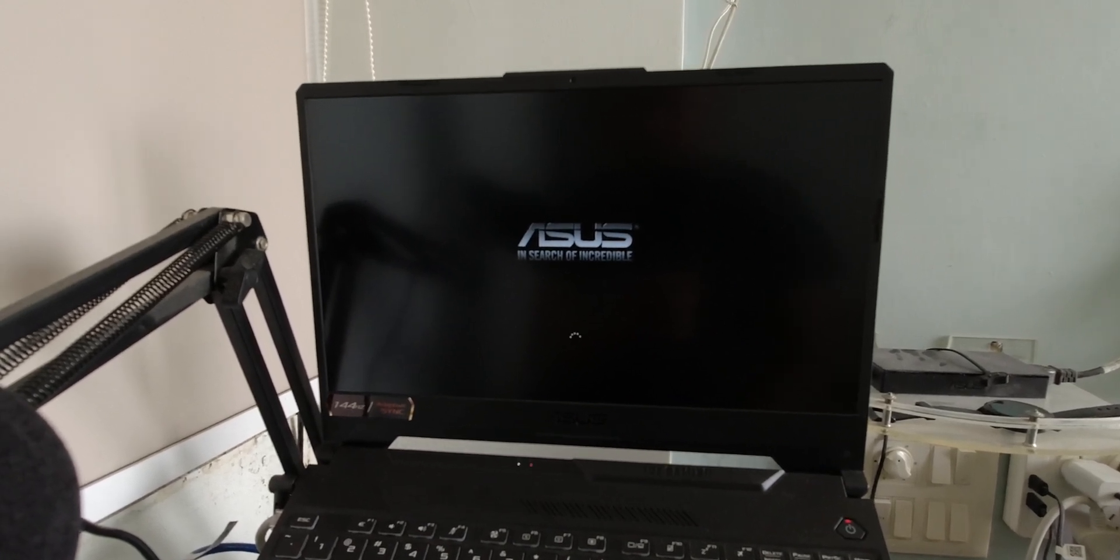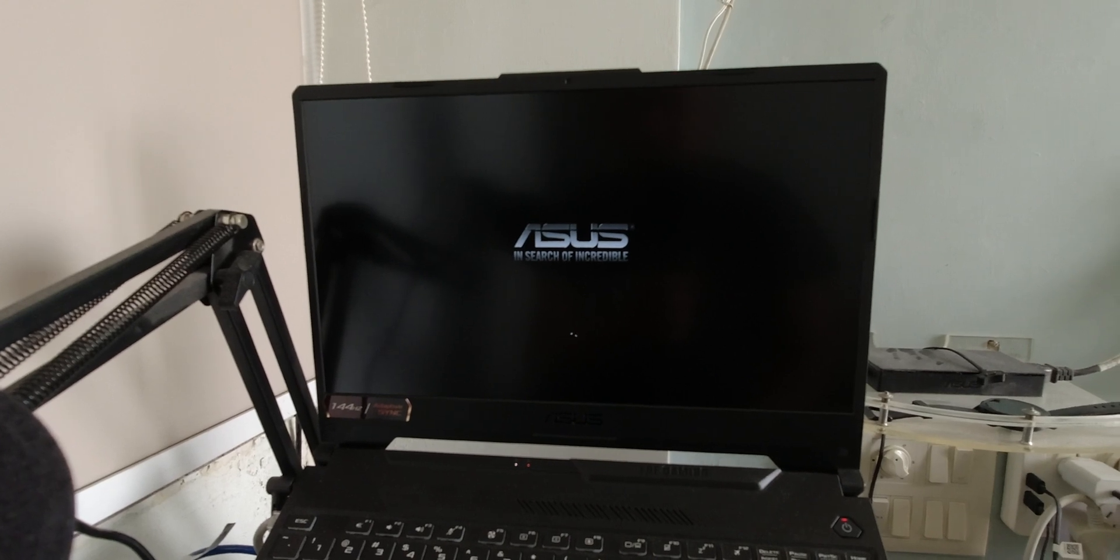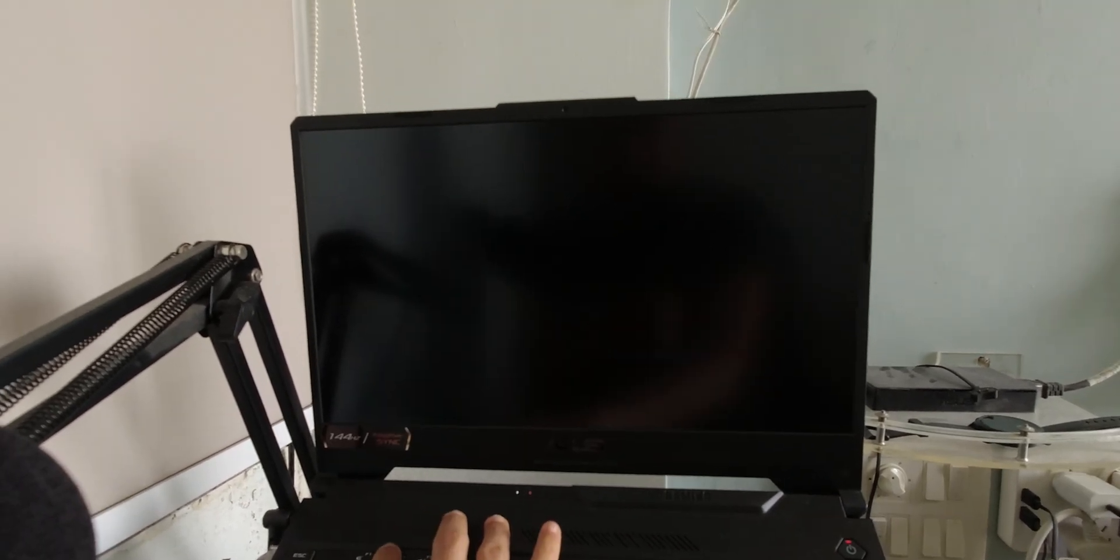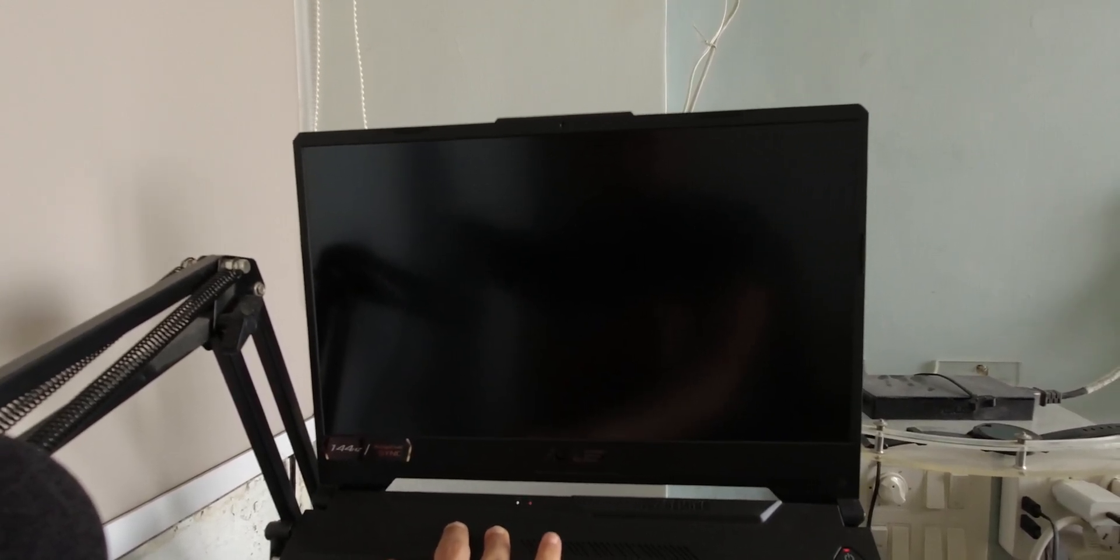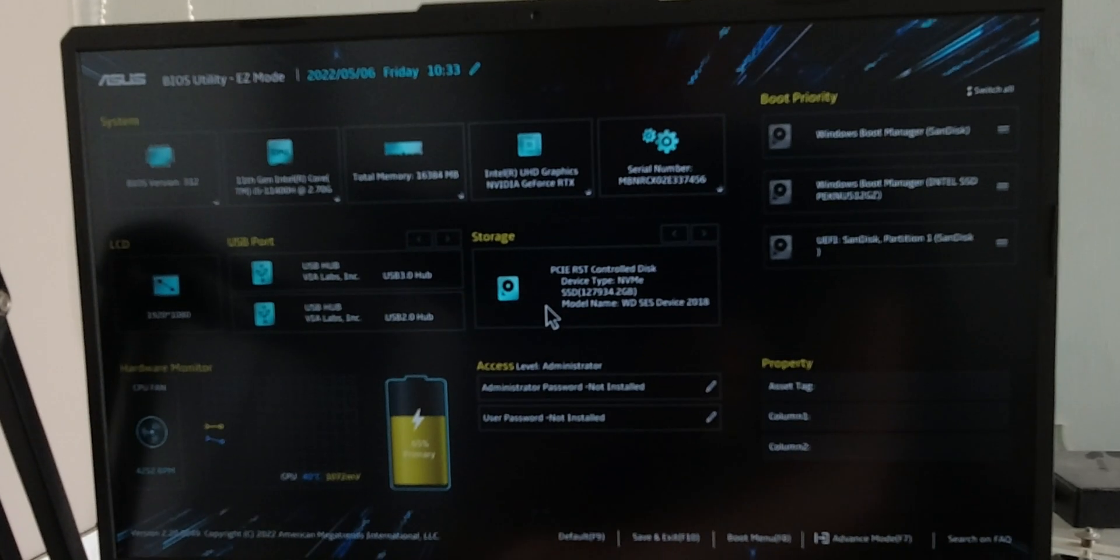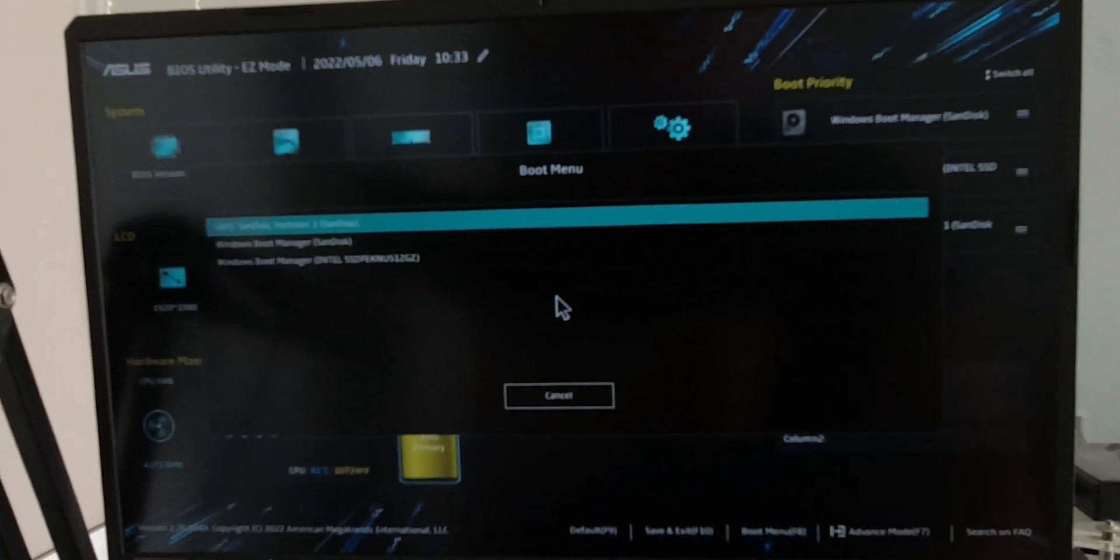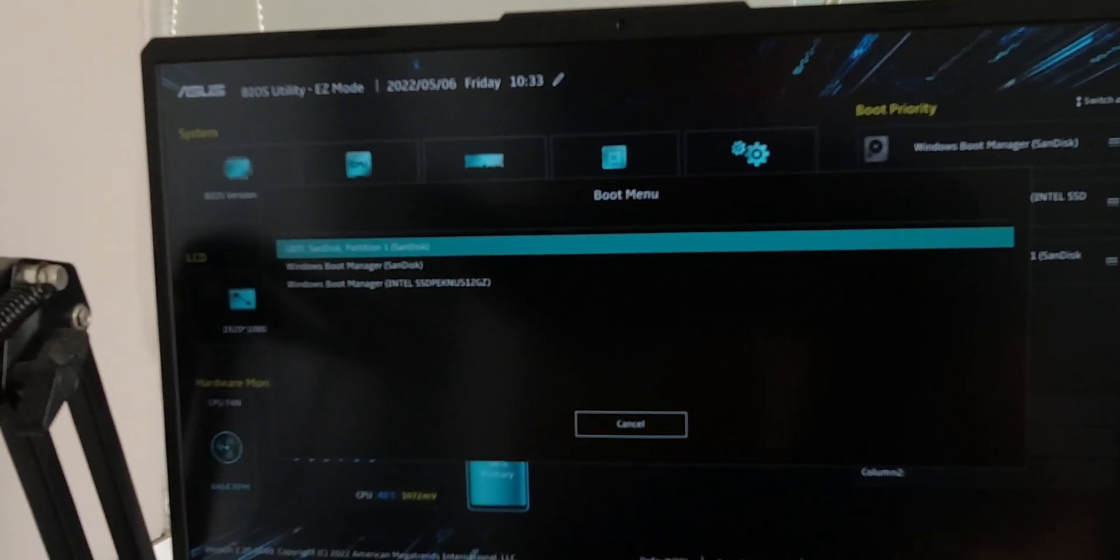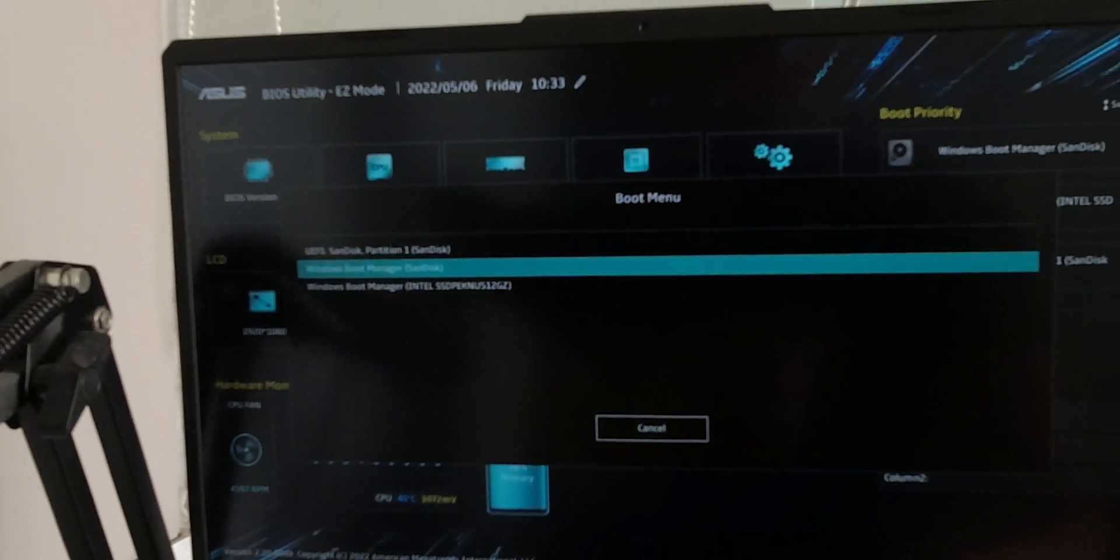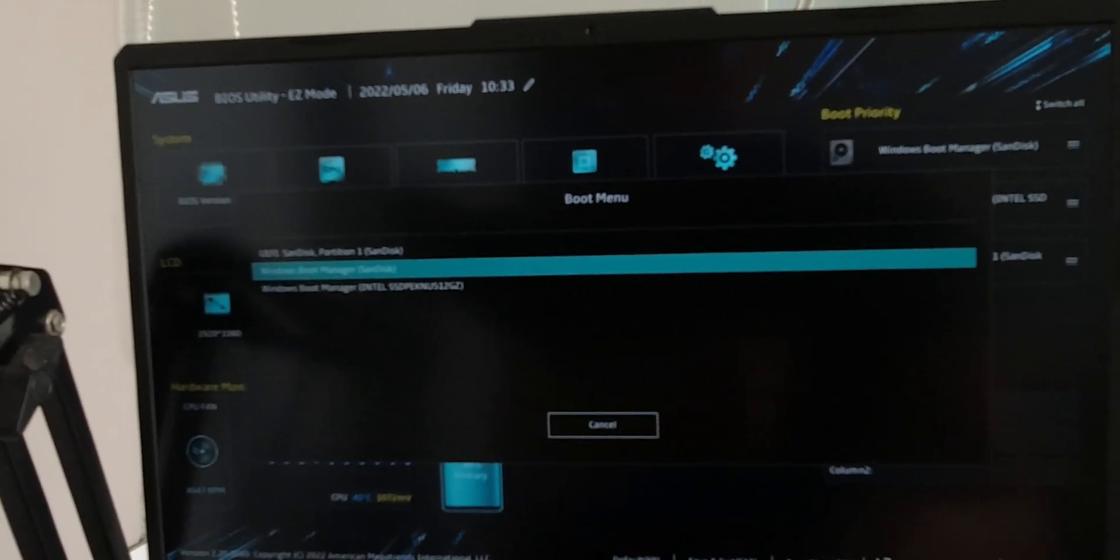It's going to install all the necessary drivers to get to the setup screen. It's going to restart your system again after installing all the necessary drivers, so you just follow the same procedure again. Spam F2 on your keyboard to get into BIOS, then you look for the boot menu, which is F8 in my case. And now you can see we've got a boot manager on there, so we'll just click on that.